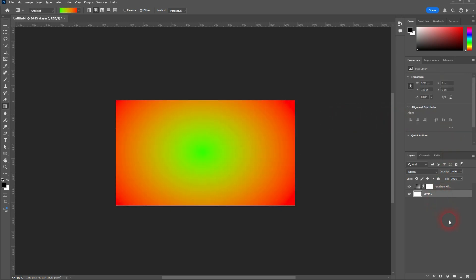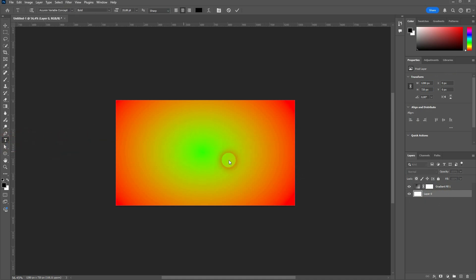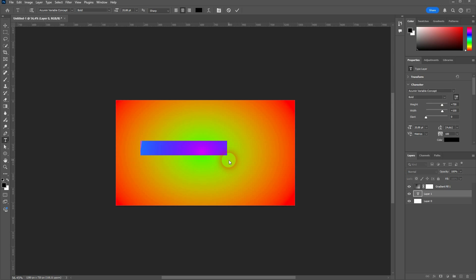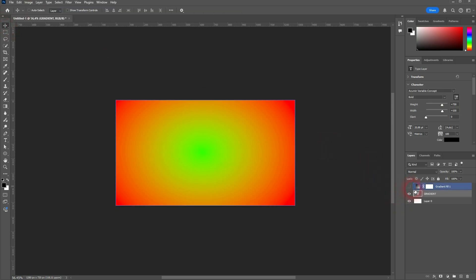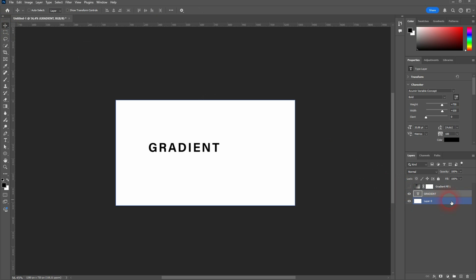If you want to add a gradient layer to text, let us simply create a text. I'll make the gradient layer invisible for now. I'll size the text up and bring it to center. Let me make it 50.